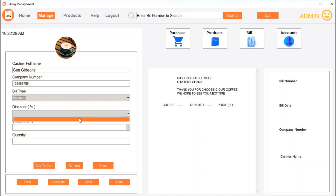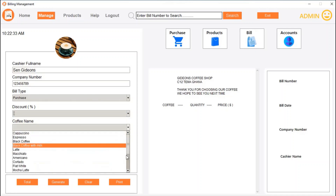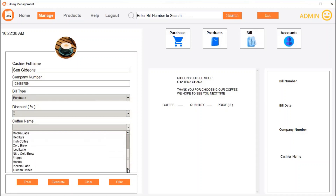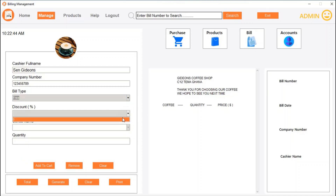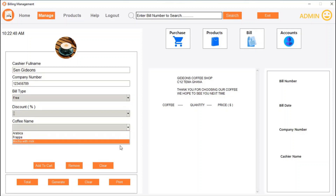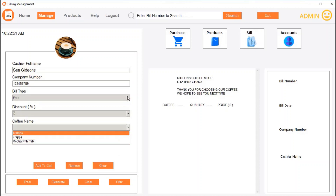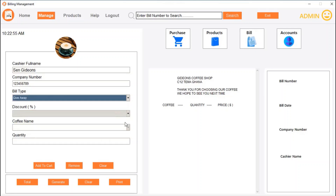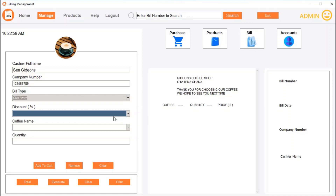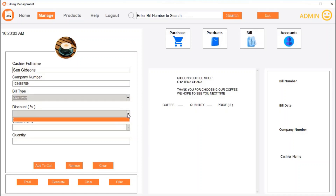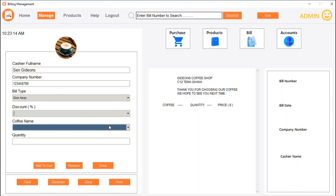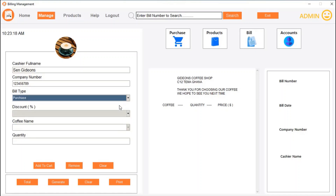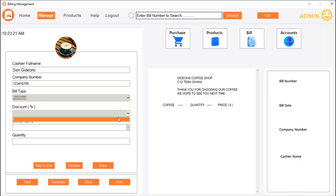Depending on what bill type you select, the coffee name dropdown will filter accordingly. If I select 'purchase' with zero discount, it shows only coffees available for purchase. If I select 'free,' it shows only the giveaway coffees — in this case, there are only two coffees on giveaway. Let's go back to 'purchase' since we want to sell coffee.